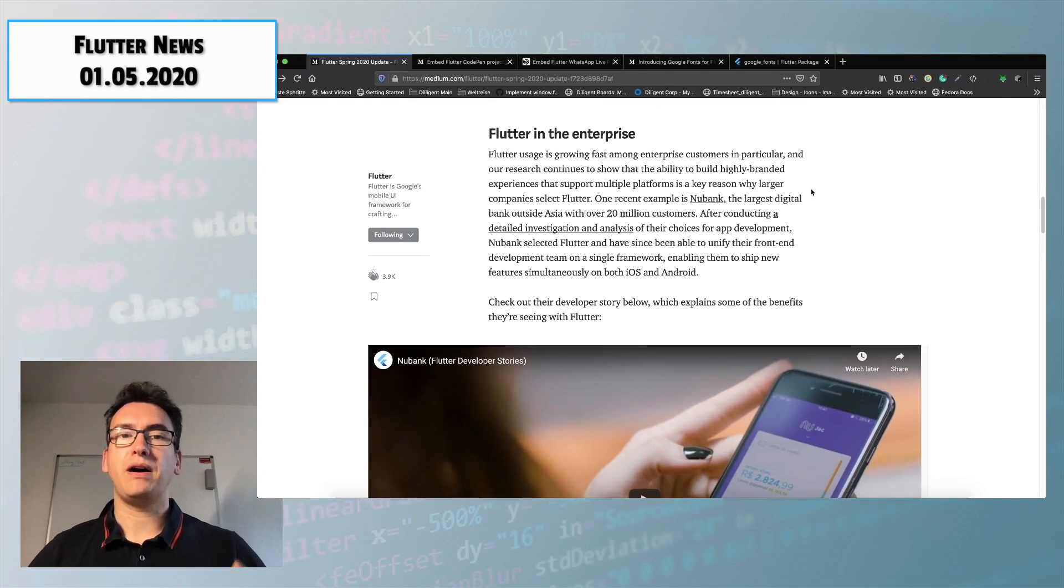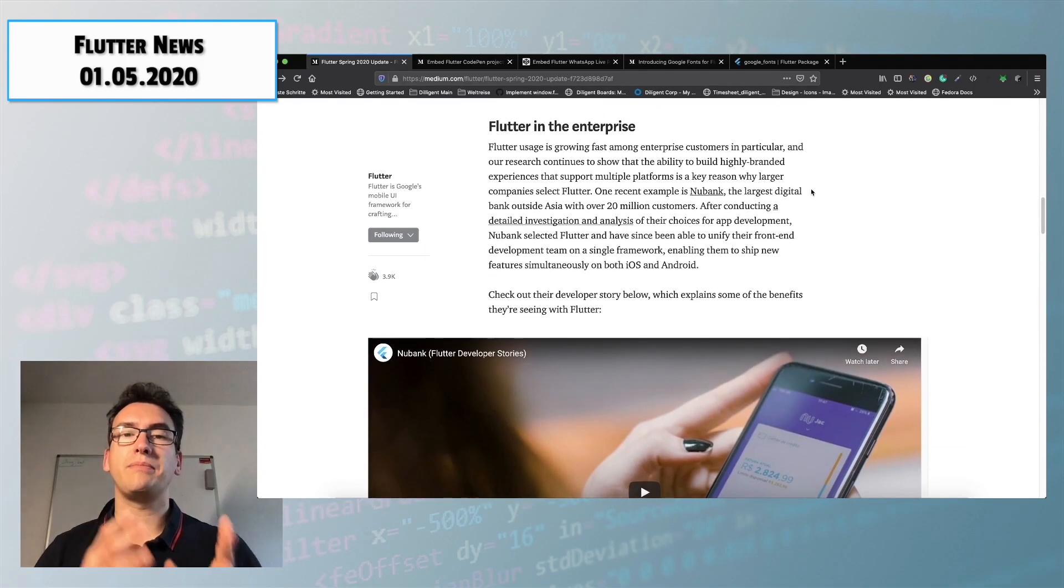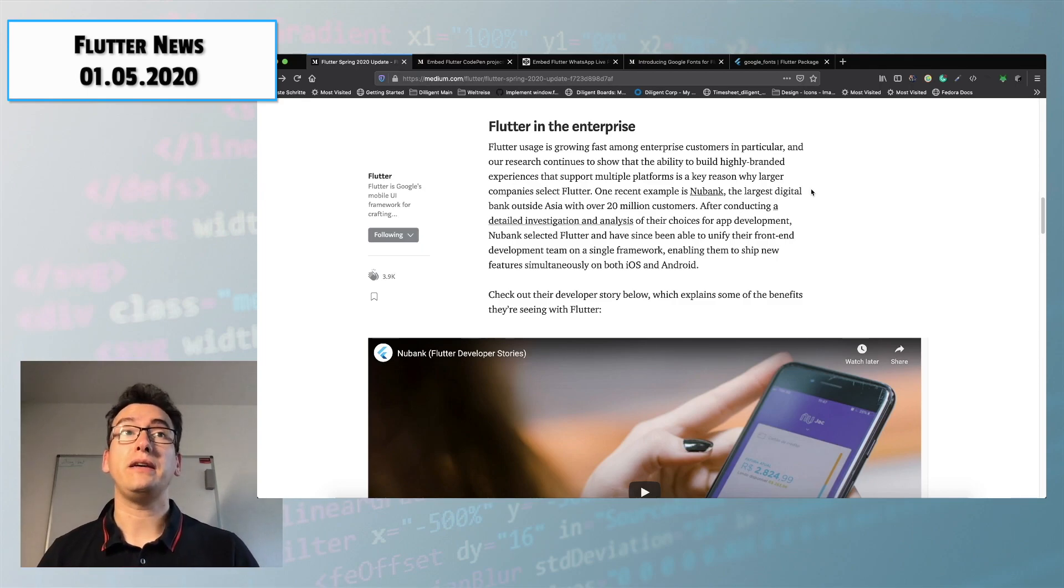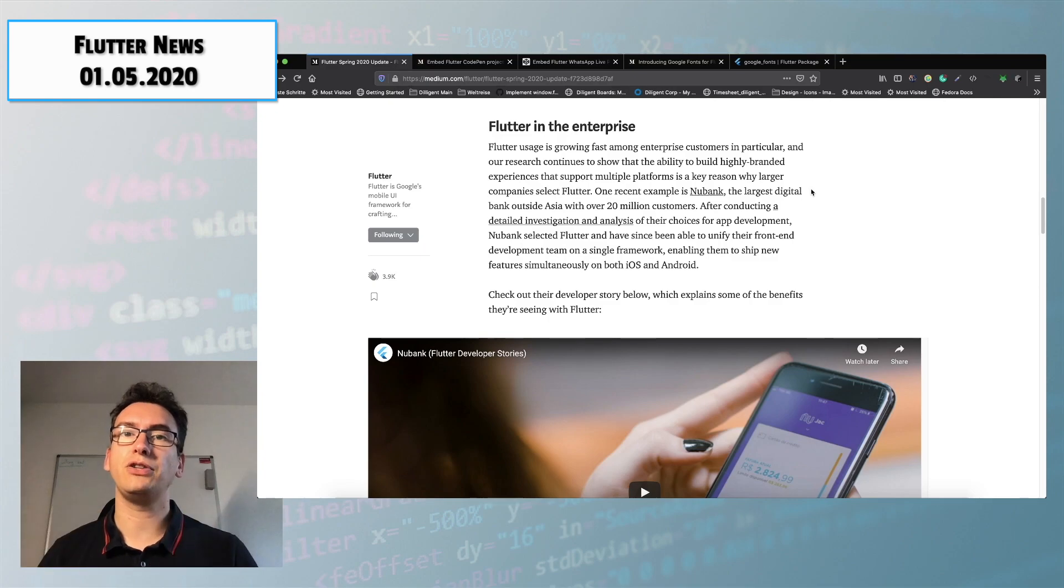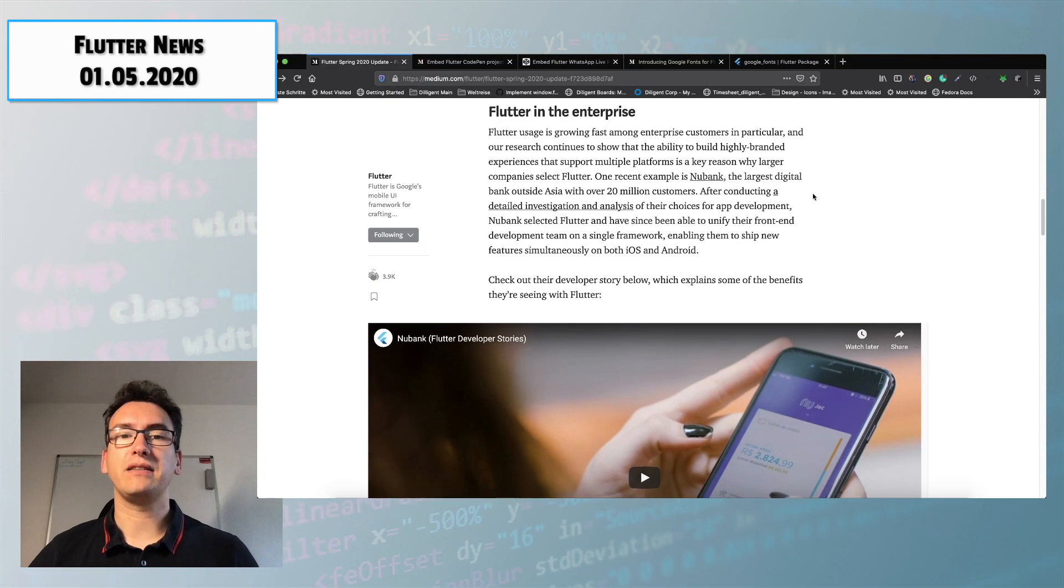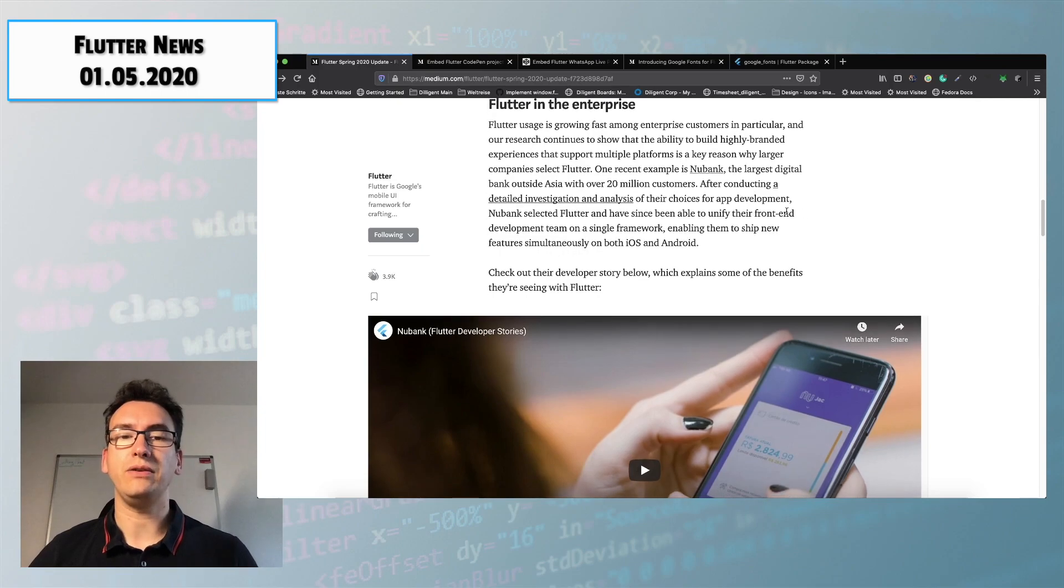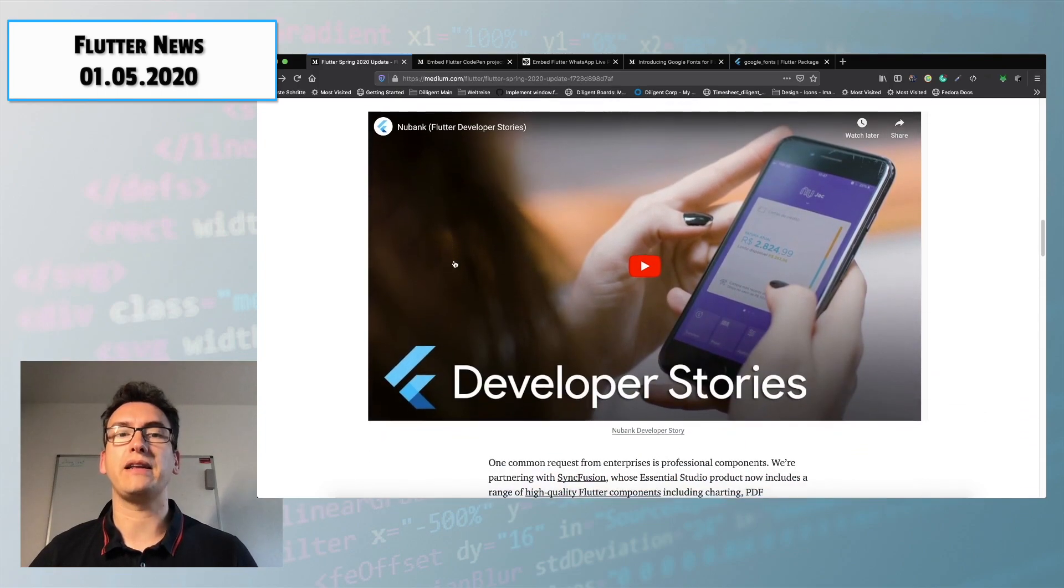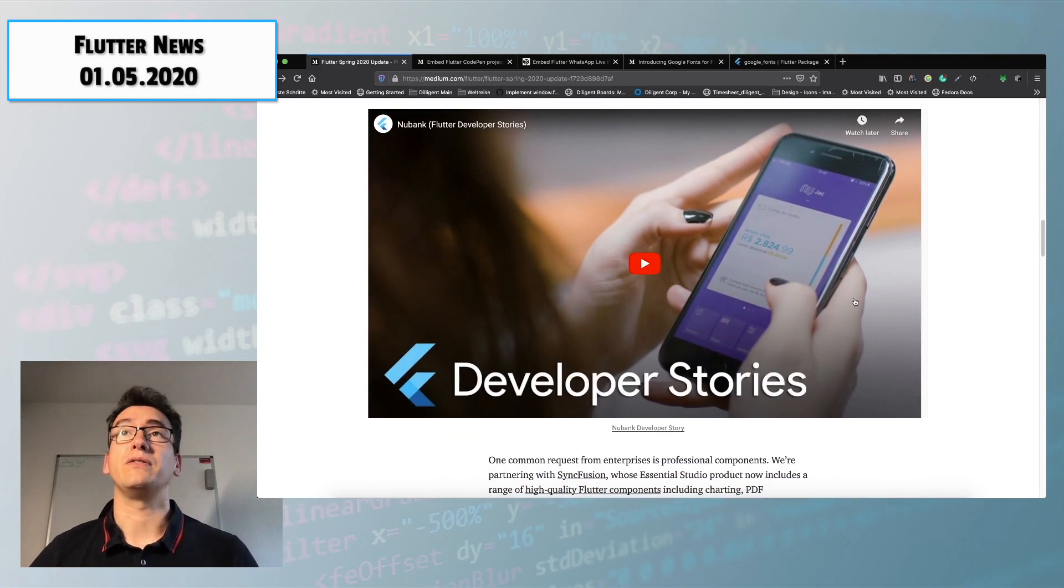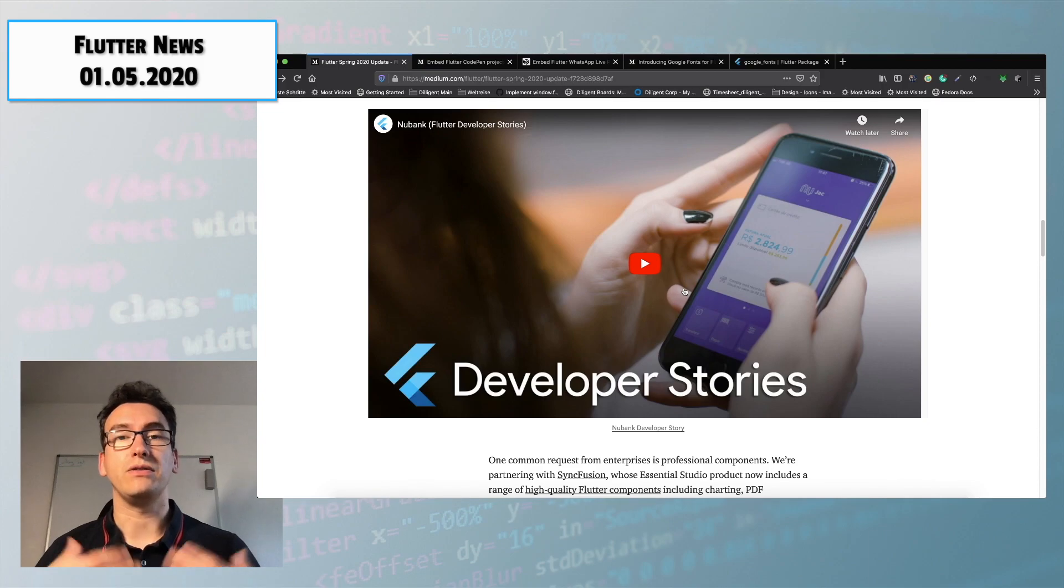In the next part he's talking about Flutter in enterprise. Here he gives us an introduction into Nubank, one of the biggest digital banks outside of Asia and he explains that they use Flutter mainly and that they love it. So here is also the video for them.